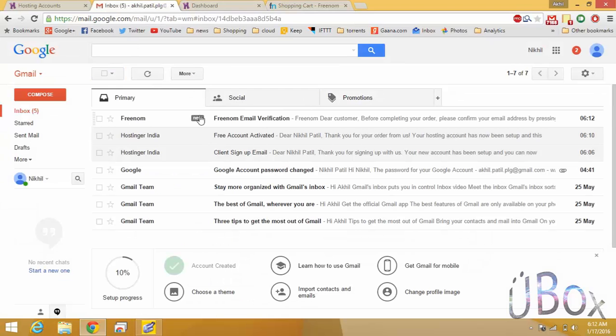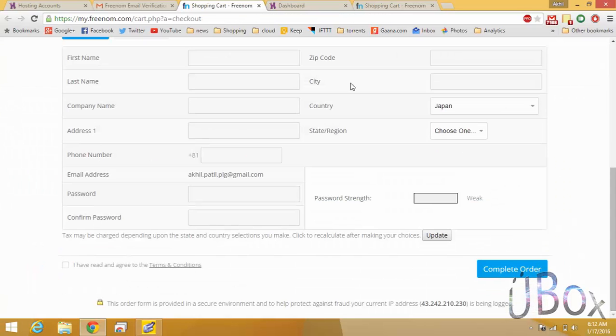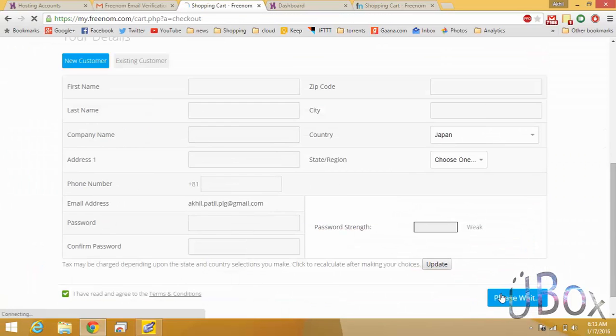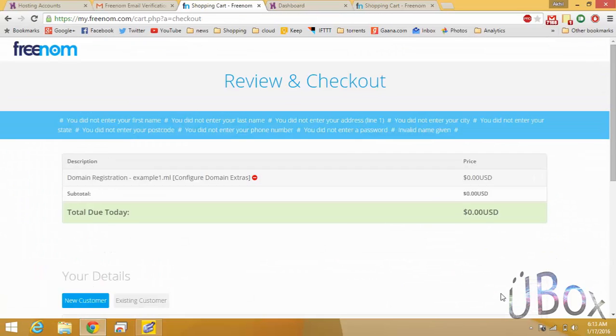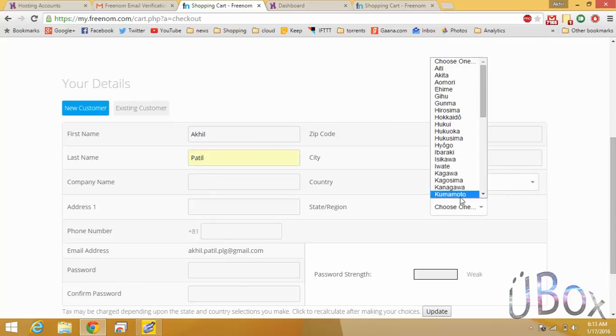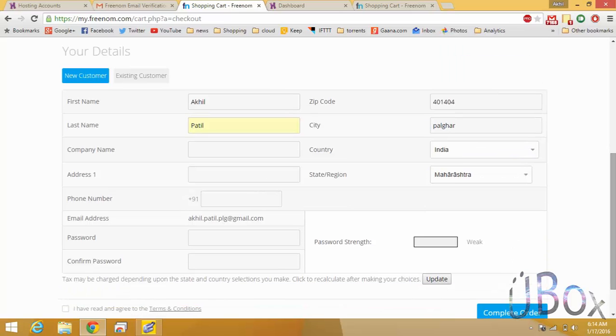Go to mail and check the Freenom email and hit the link. Fill your details and login to your account.